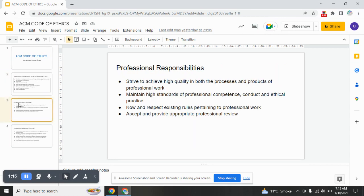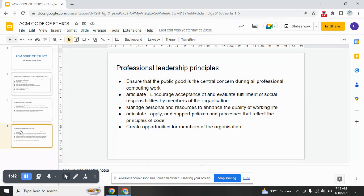Professional responsibilities: strive to achieve high quality in both the processes and products of professional work. Next: maintain high standards of professional competence, conduct, and ethical practice. Next: know and respect existing rules pertaining to professional work. Accept and provide appropriate professional review.